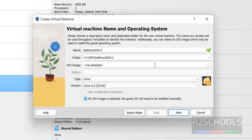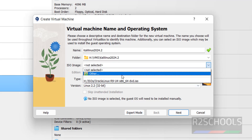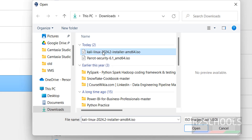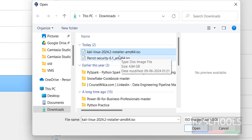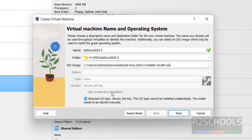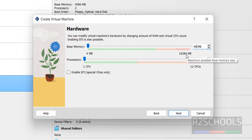In the ISO image dropdown, select Other, then go to your Downloads folder and select the installer ISO. Click Next. Here we need to provide the memory — I'm giving it 4 gigabytes.